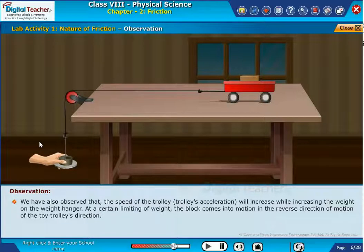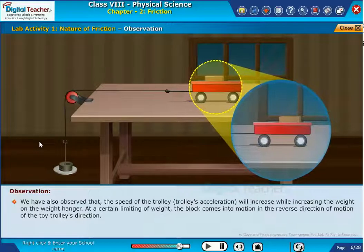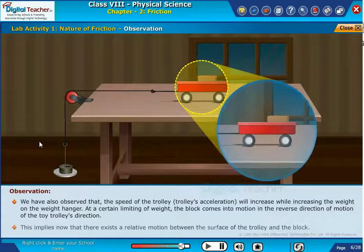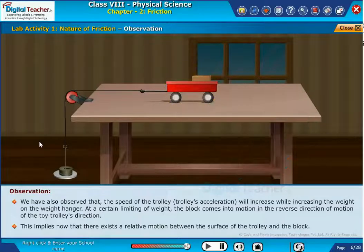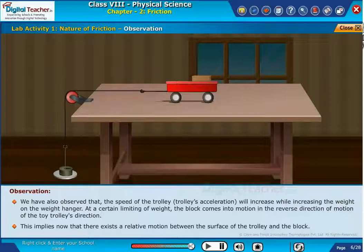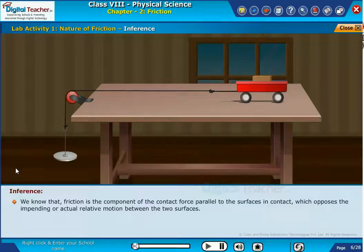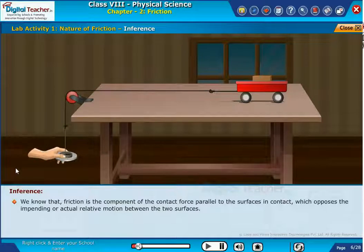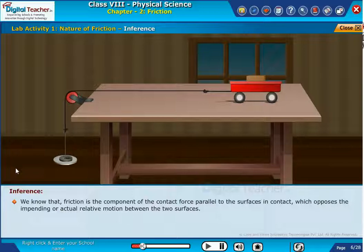At a certain limiting weight, the block comes into motion in the reverse direction of the toy trolley's motion. This implies that there now exists a relative motion between the surface of the trolley and the block. We know that friction is the component of the contact force parallel to the surfaces in contact, which opposes the impending or actual relative motion between the two surfaces.